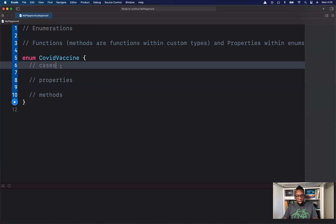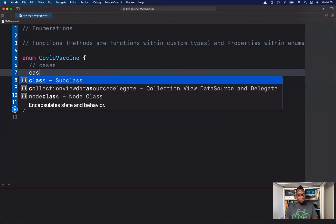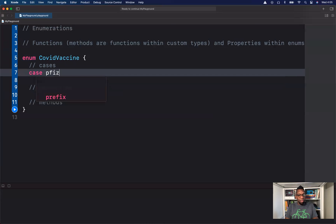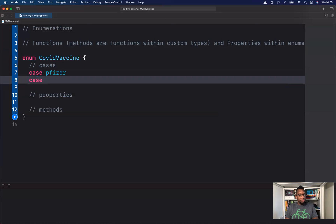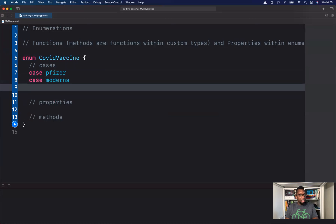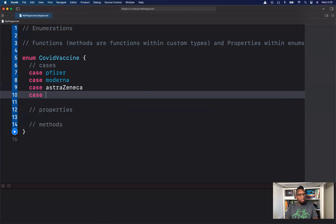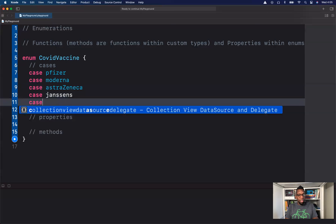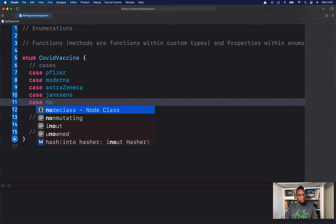So our cases will be: case one — Pfizer, case two — Moderna, case three — AstraZeneca, case four — Janssen's, and our last case will be Novavax.